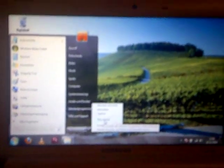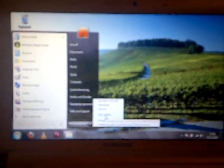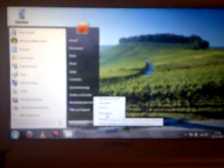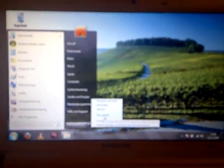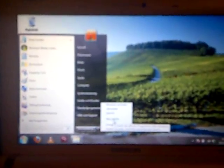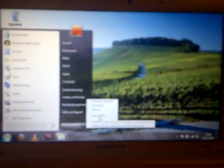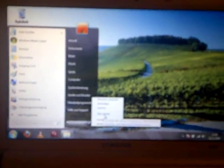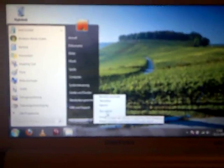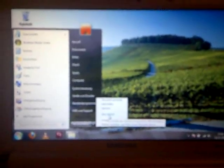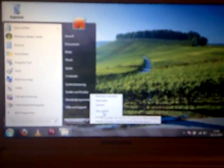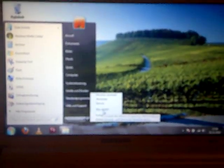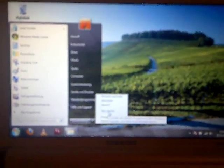We modified the netbook by replacing the installed memory with a 2 gigabyte module and also replaced the built-in hard disk drive with an Intel solid-state drive generation 2 with 80 gigabytes.